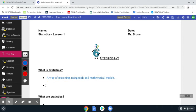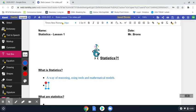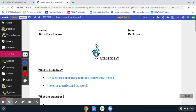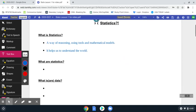What does statistics do for us? It's great that we have this way of reasoning using tools and mathematical models, but what's the point? What does it do? Well, in general, it helps us to understand the world. The world is quite a complex place — a lot going on. Statistics allows us to take information and reason our way through things, draw conclusions, and get answers to our questions. That is essentially what helps us to understand the world.